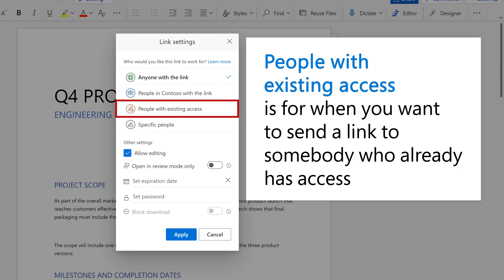People with existing access is for when you want to send a link to somebody who already has access.